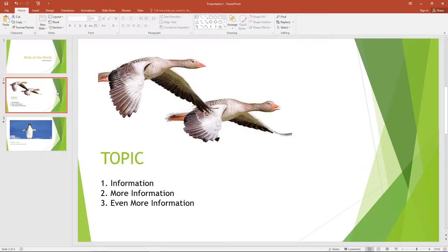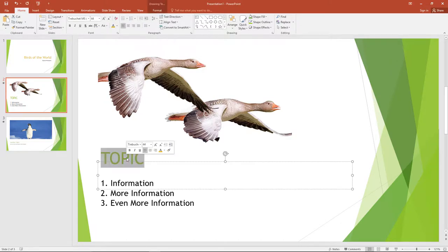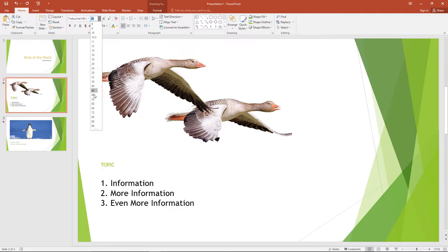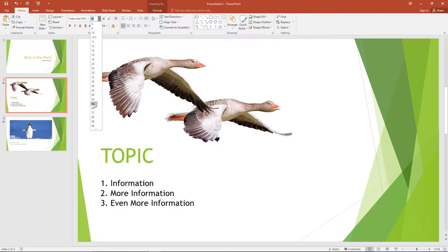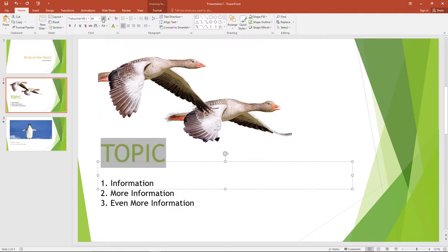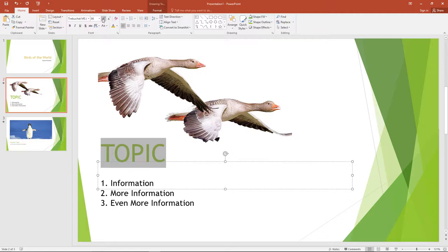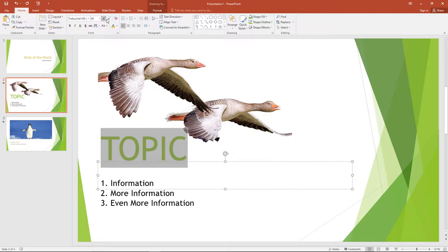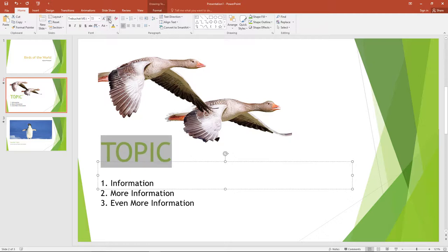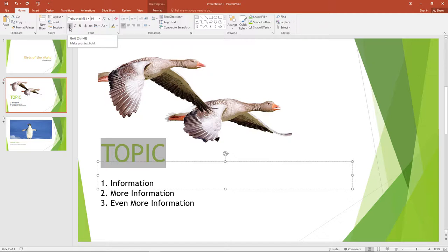To change the font size, highlight the word or words you want to change. Then go up to the Home tab in the toolbar and click on the arrow next to the number in the box above the B, I, U and S. Select the size you want, then click back on your presentation. You can also change the size of your font by using the A's with the up and down arrows after you have highlighted the word or words you want to change.